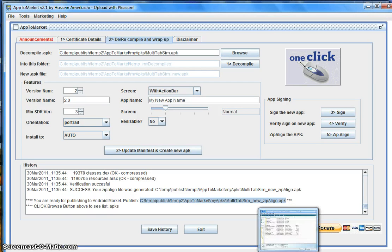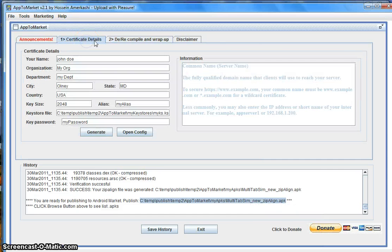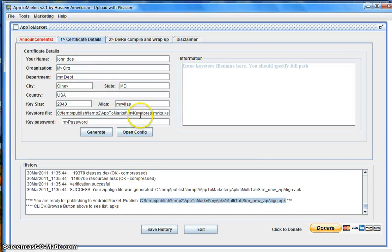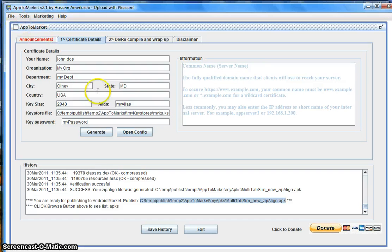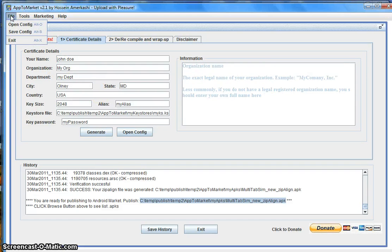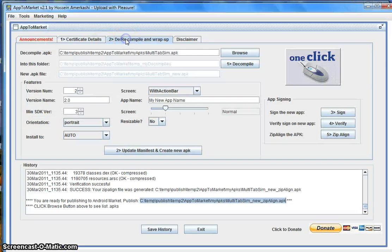Let's review what happened in these steps: First, we created a keystore file — this only needs to be done once, and all of your applications can be signed using the same certificate. Then we saved the configuration file via File > Save Config — this is very important so that next time, if you have an upgrade, you can use the same configuration file. Then we went to tab number two, selected our APK file, and went through the steps.